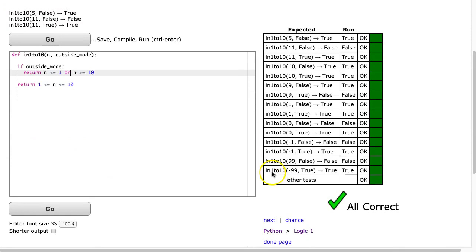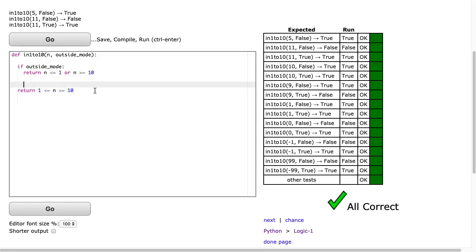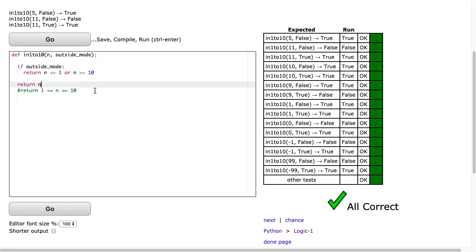Alright, now I just want to draw your attention to this line here. Though this works in Python and it's great, I do encourage students to be comfortable with this format: return n is greater than or equal to 1, and n is less than or equal to 10.